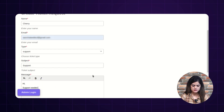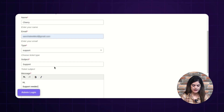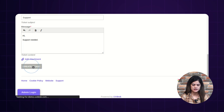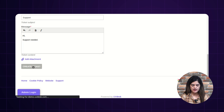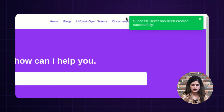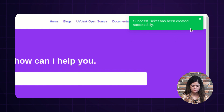Once you fill out the required information, the user just needs to tap over the 'Create Ticket' button. As I have hit that button, a pop-up will come saying the ticket has been created successfully.